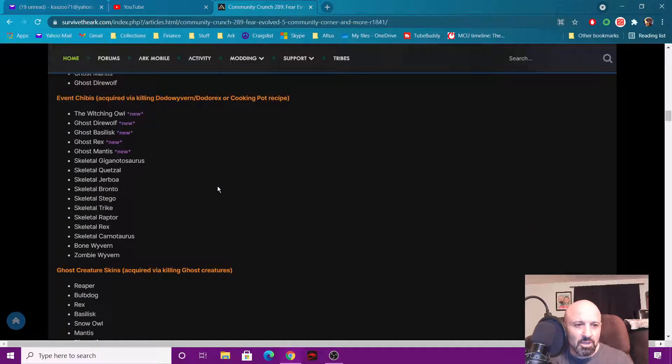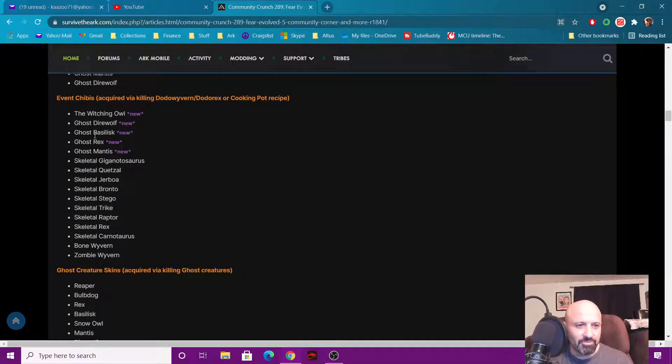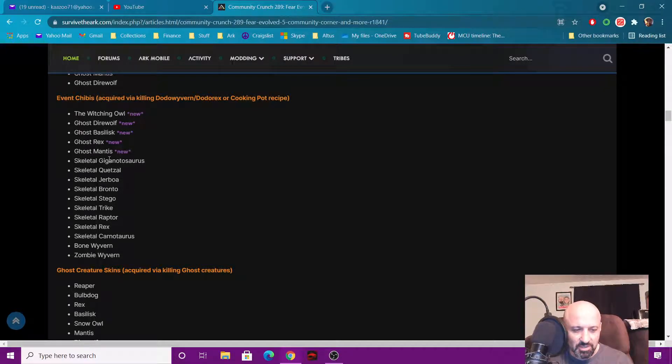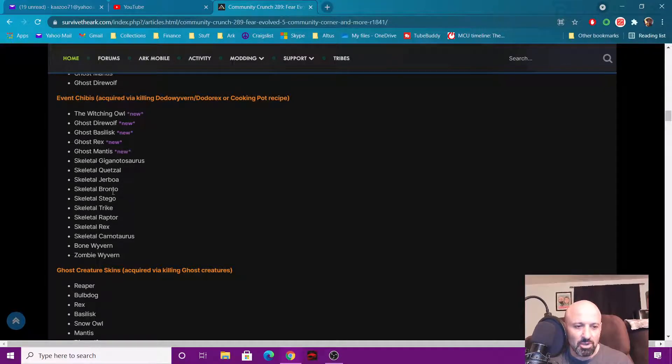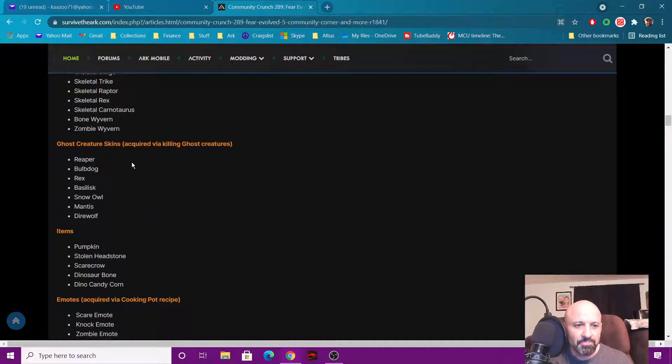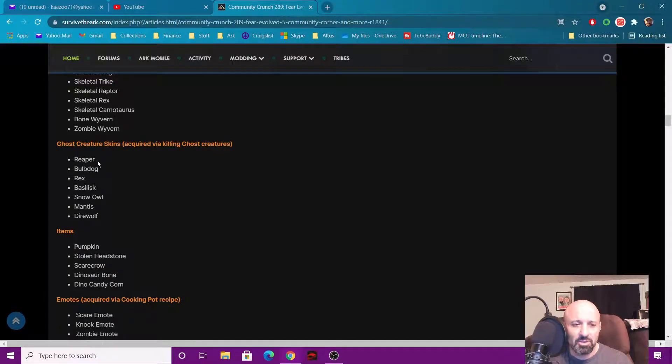The new chibis are the Witching Owl, the Ghost Direwolf, the Ghost Basilisk that'll be cool, the Ghost Rex and the Ghost Mantis. All the other ones are chibis that you can acquire in previous events will be available in this one. Ghost creature skin, same ones before, you get these by killing the ghost one.